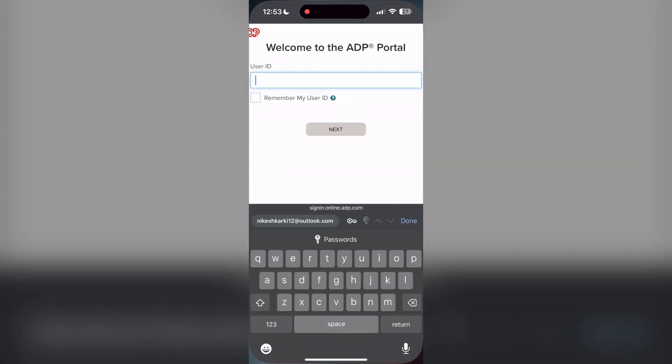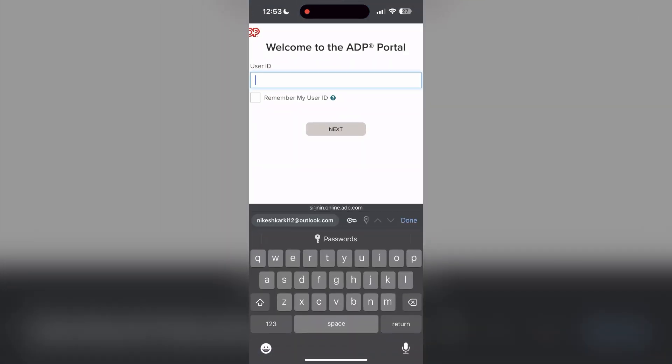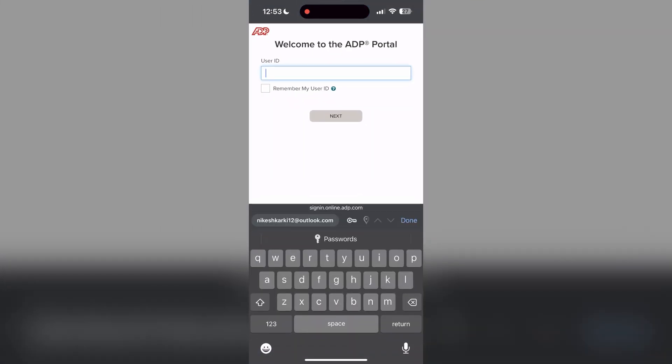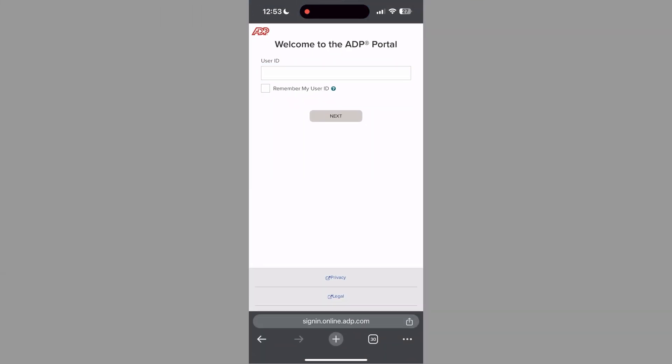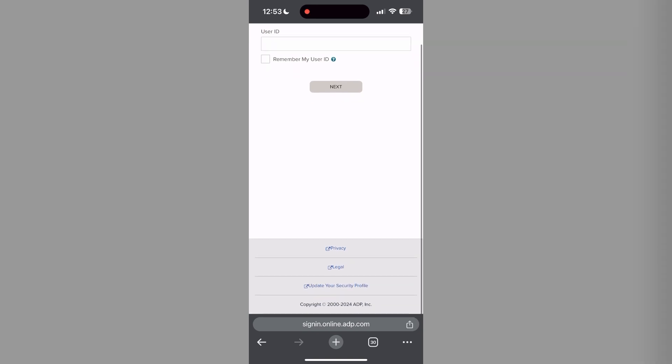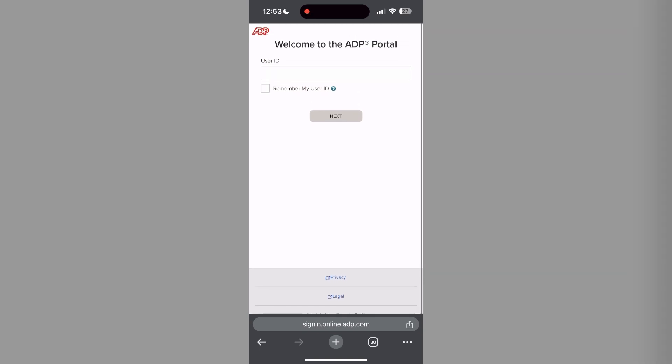The second step is to clear your browser cache and cookies. Sometimes stored data in your browser can cause login issues. To do this, open your browser and click on the three dots at the bottom right corner, then find the history button.